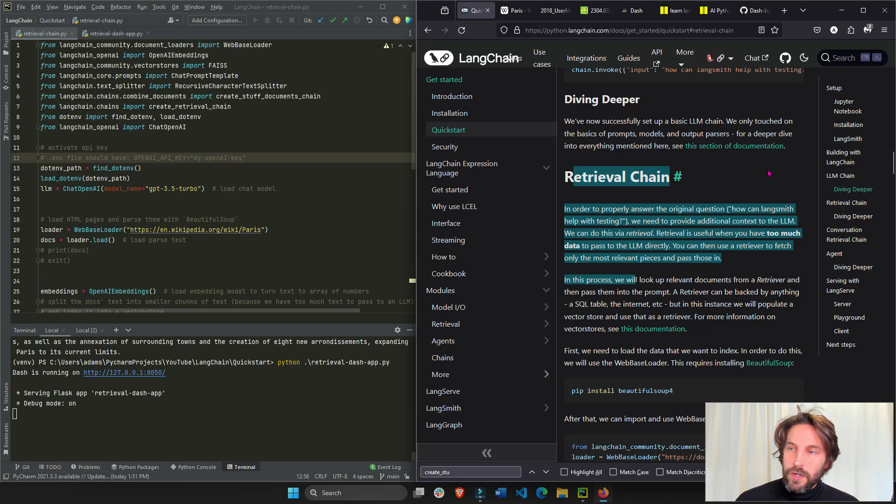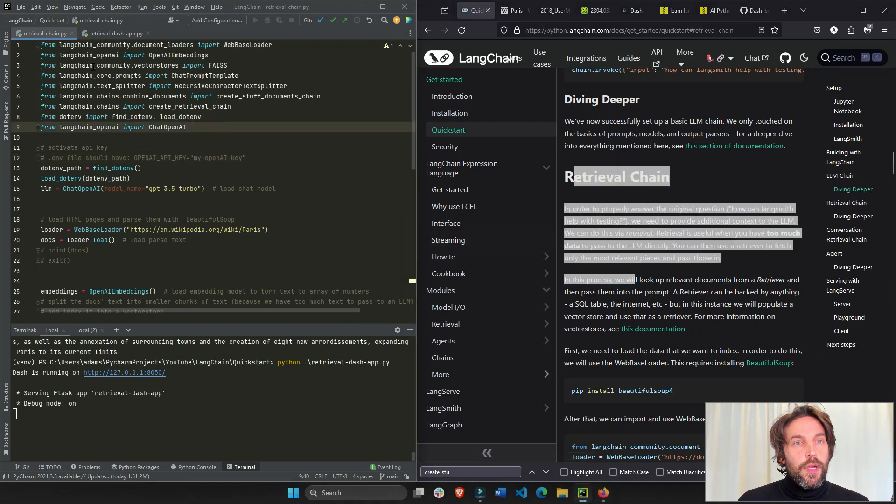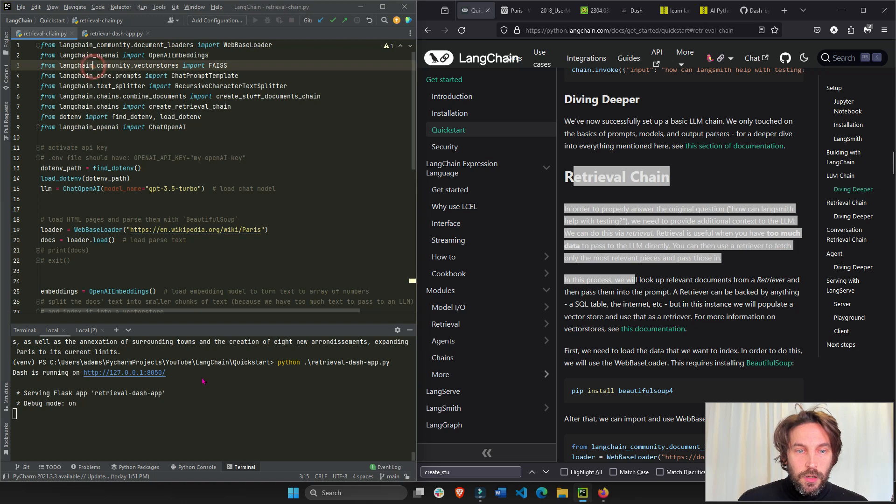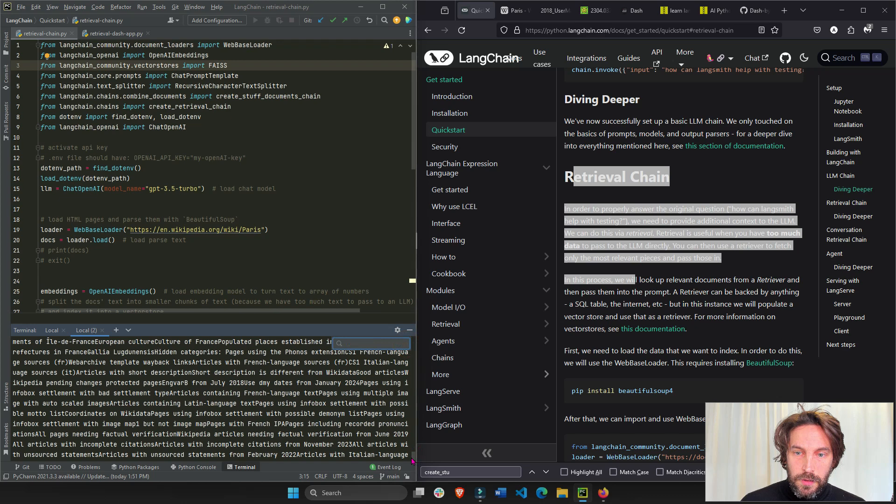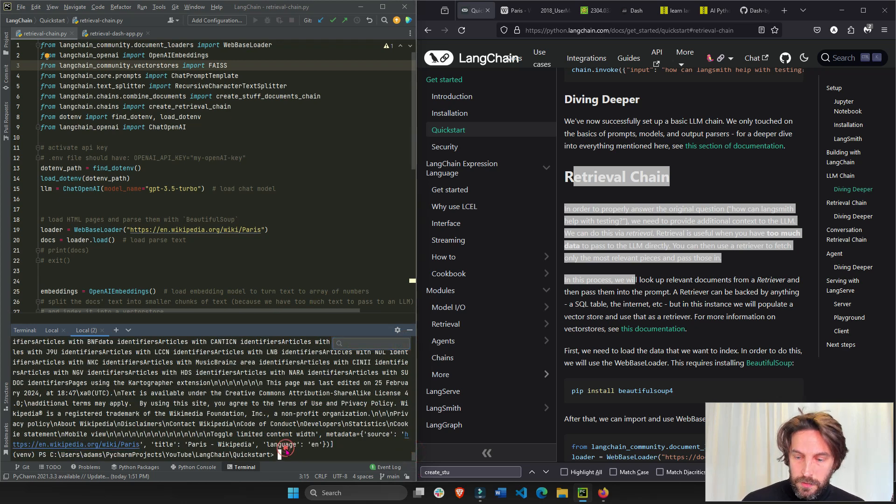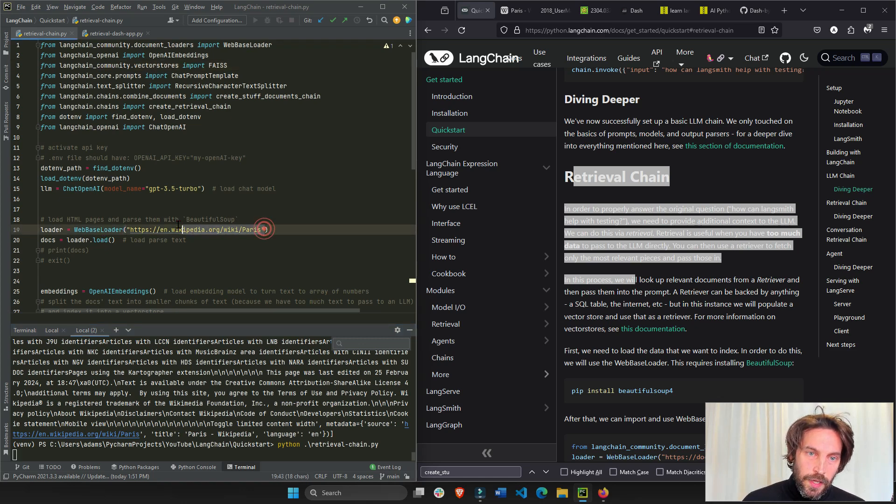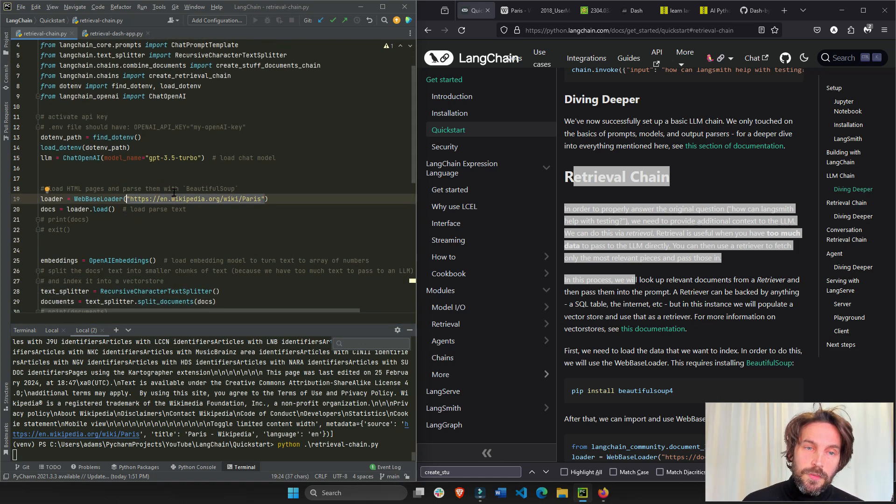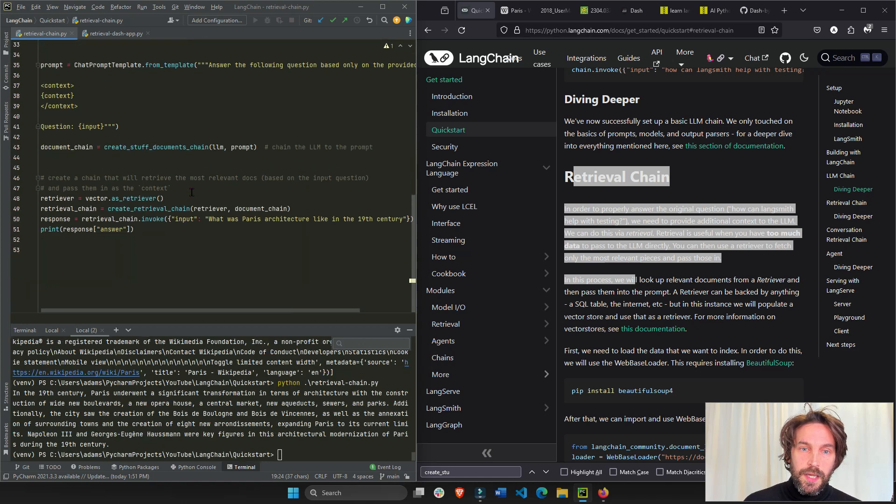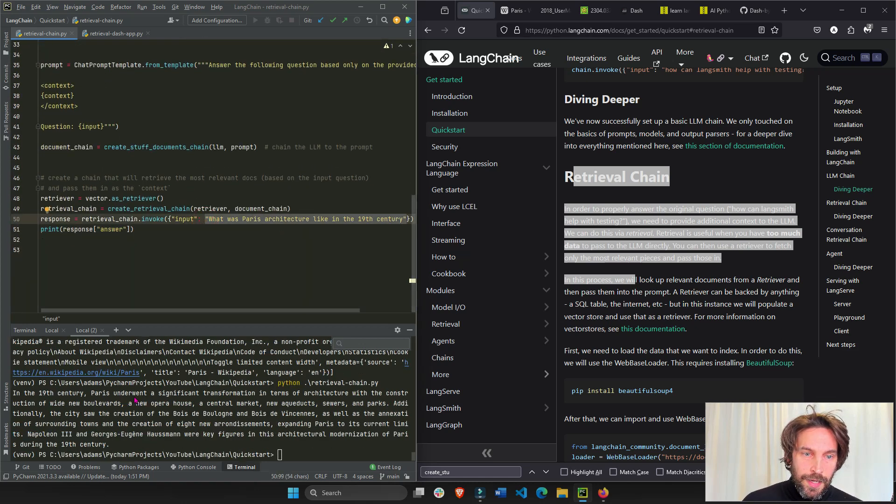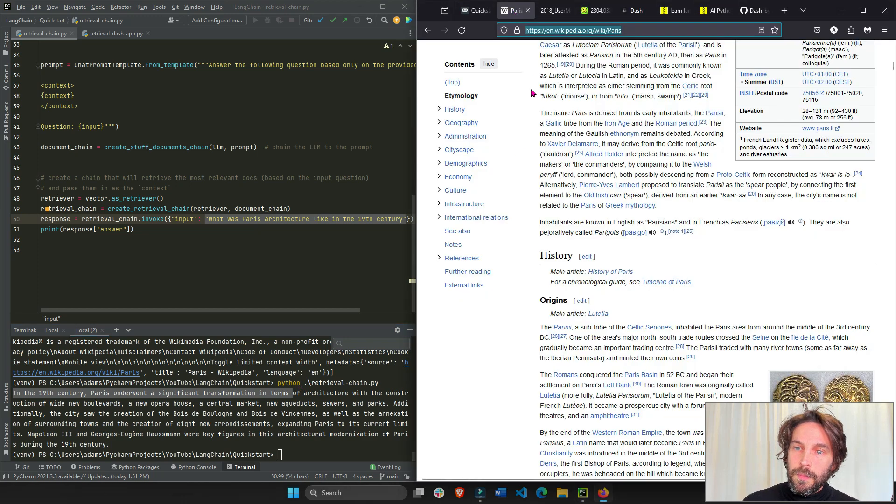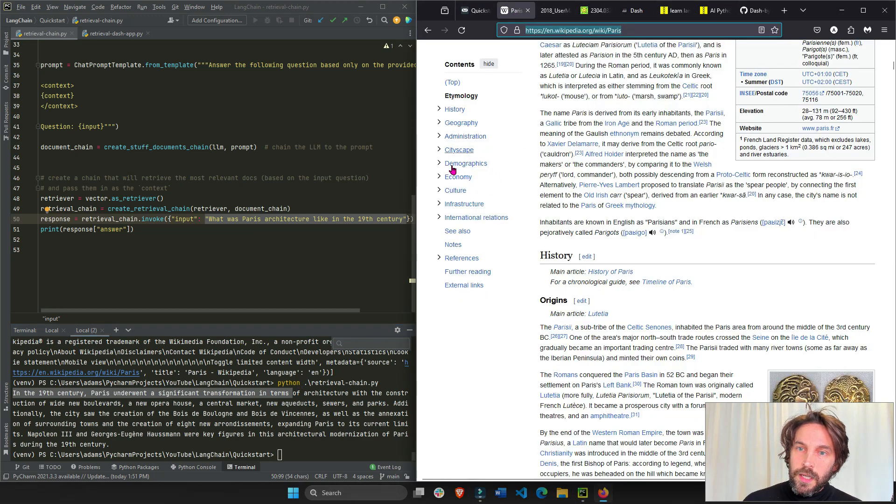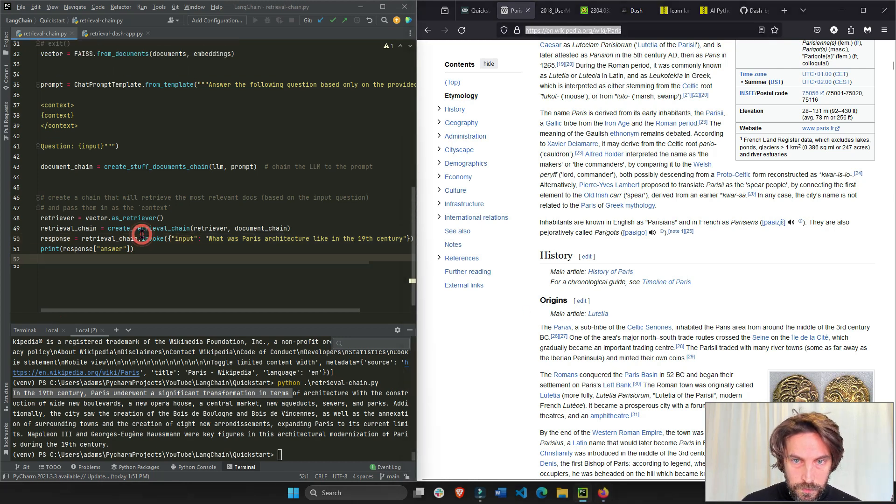Alright, let's go to the quick start section, retrieval chain. So what we're doing here, let's run this code, this retrieval_chain.py. I'm going to go all the way down. Let's run it. Python retrieval_chain. And then we'll see that we train this document, this LangChain LLM on the Paris Wikipedia. And we asked this question, and now we can see the answer here is accurate, in the 19th century Paris underwent a significant transformation. This comes from the architecture section of the Wikipedia documentation.